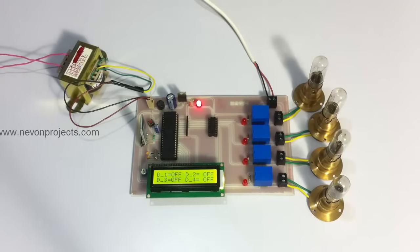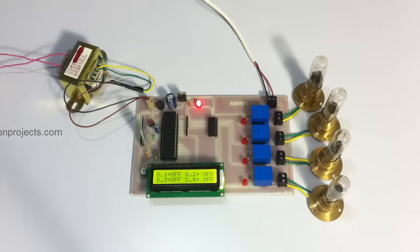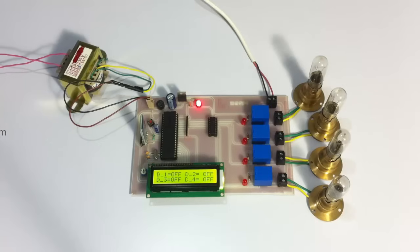The system recognizes this and then turns on and off that particular load on receiving the user's commands.